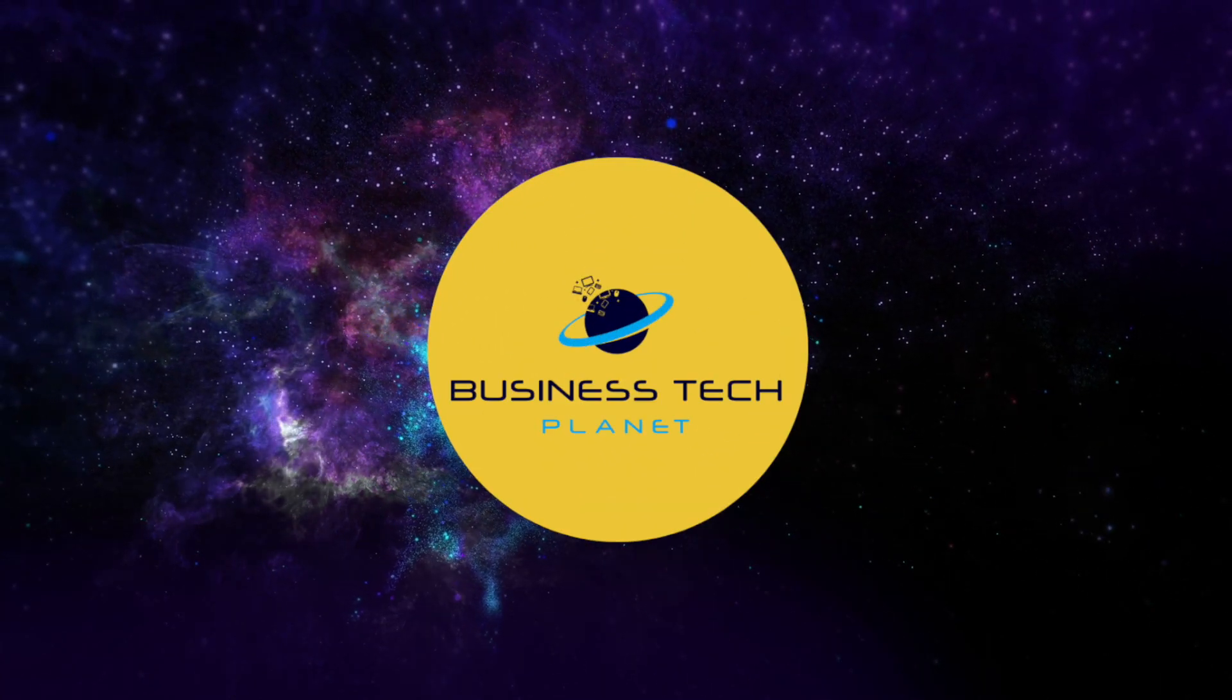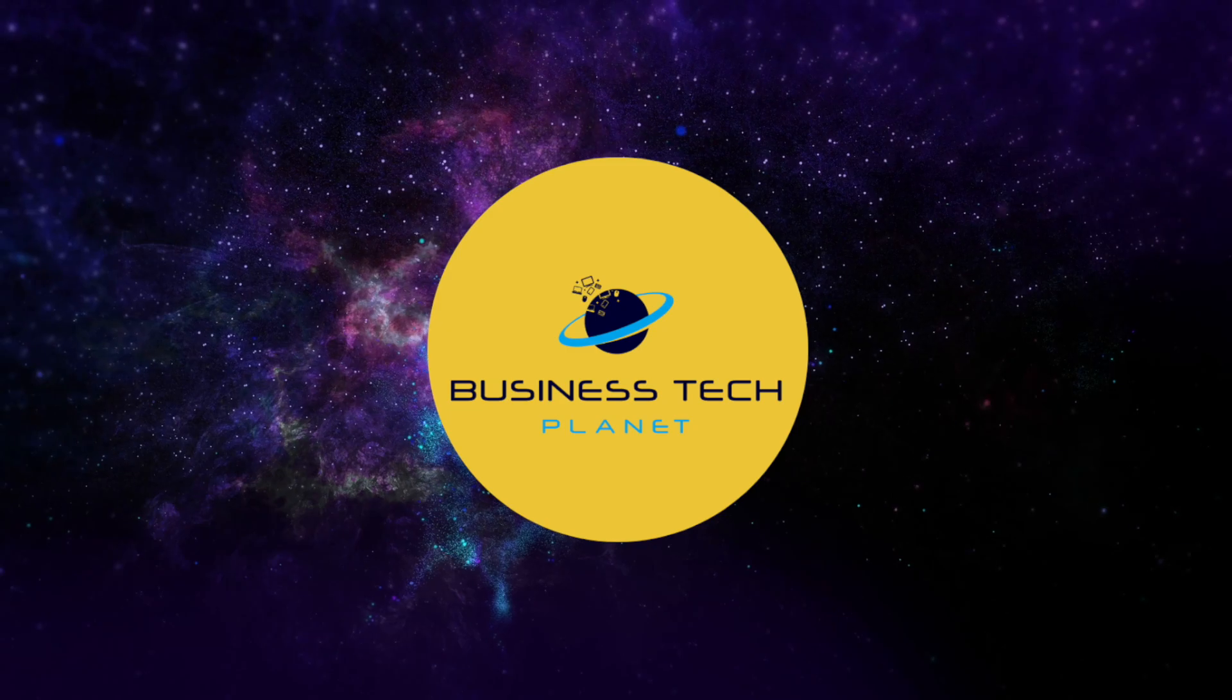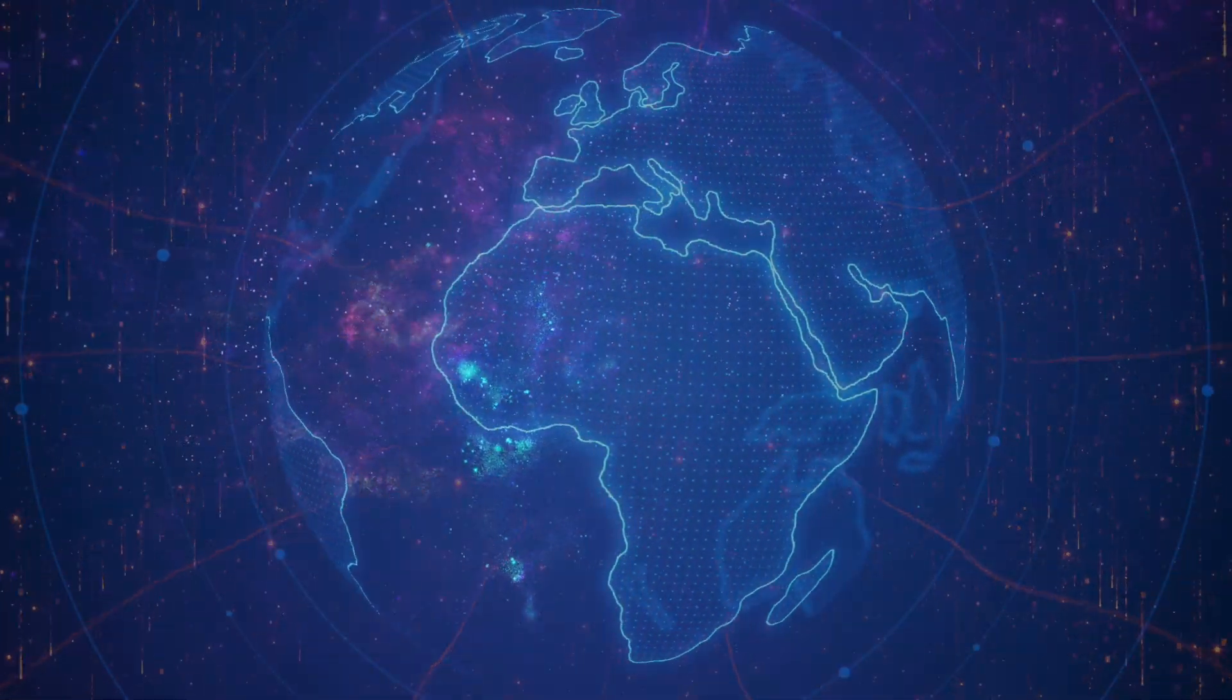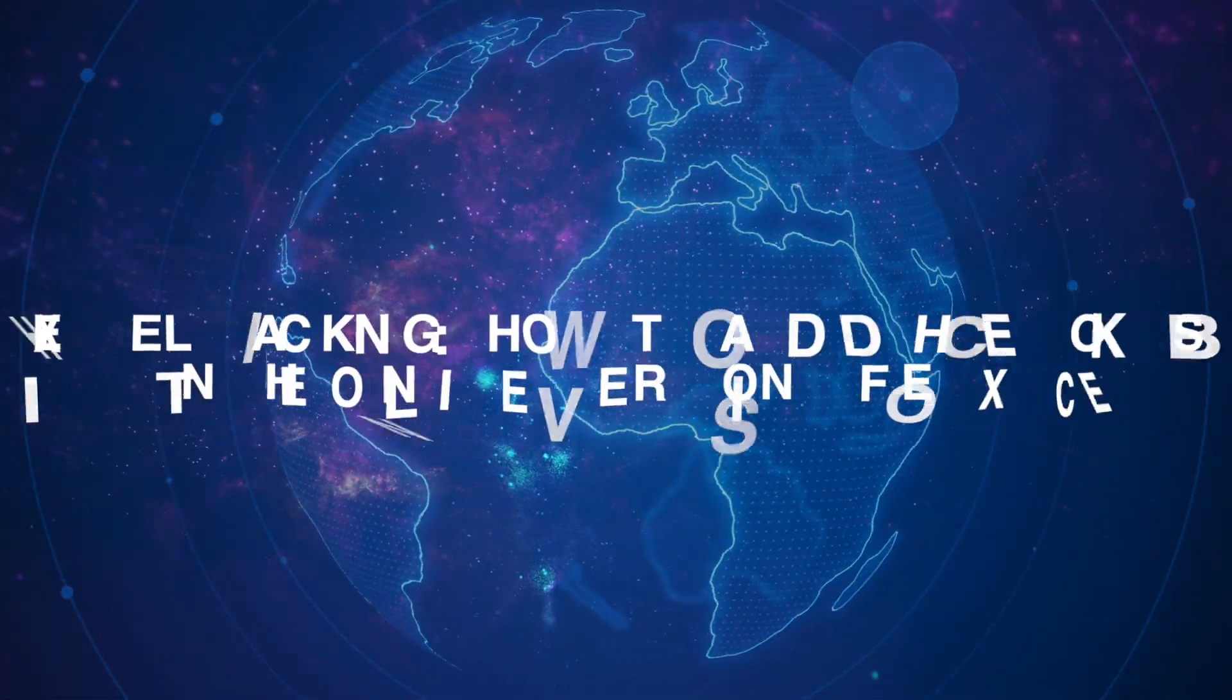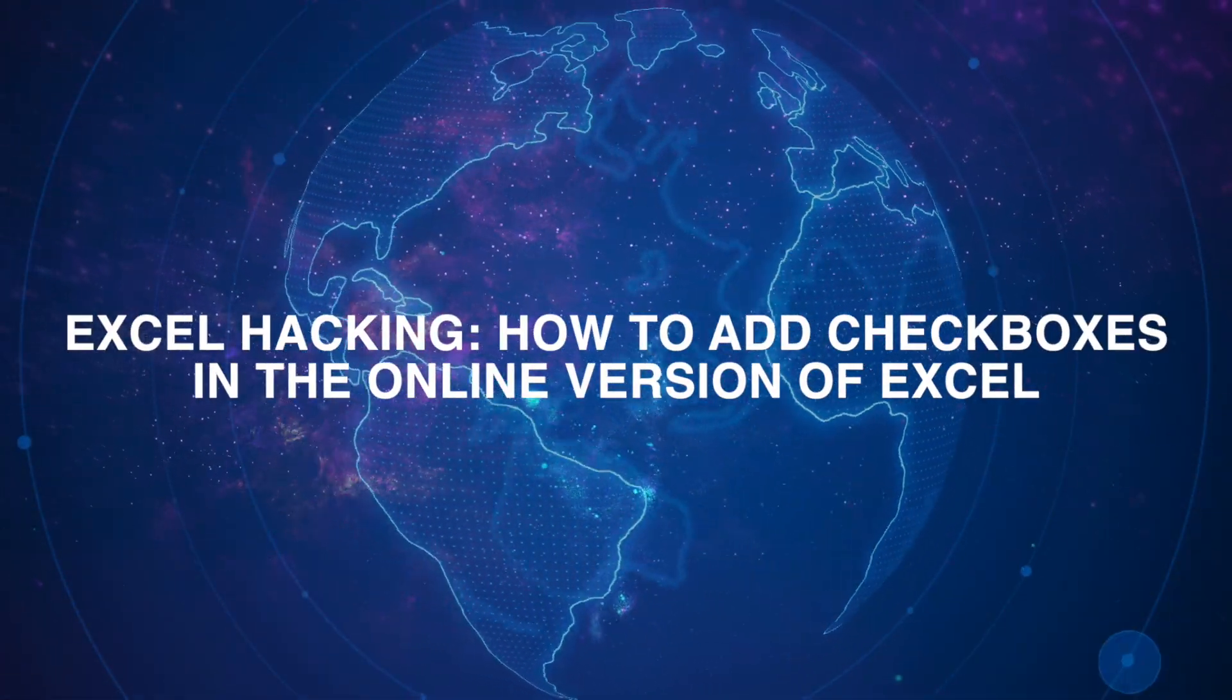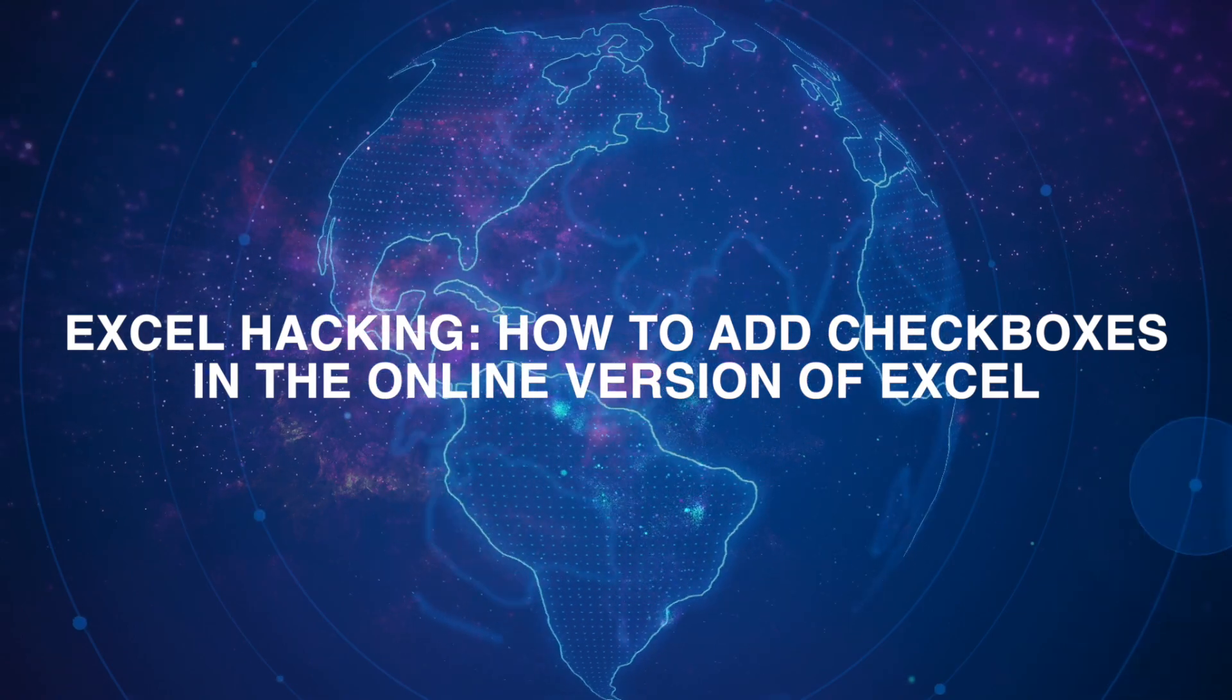Welcome to another Business Tech Planet video. Today, we'll show you how to use checkboxes in the online version of Excel.